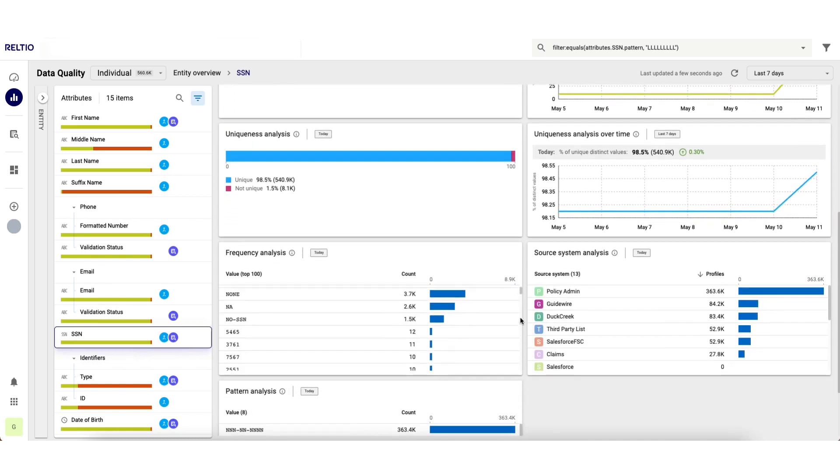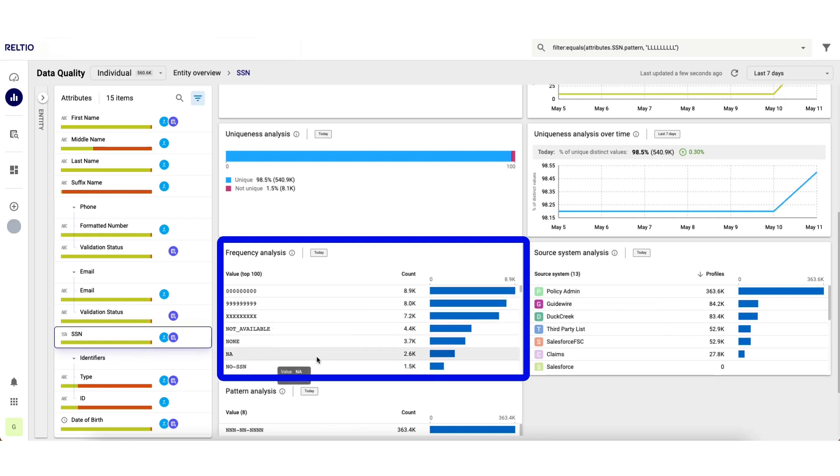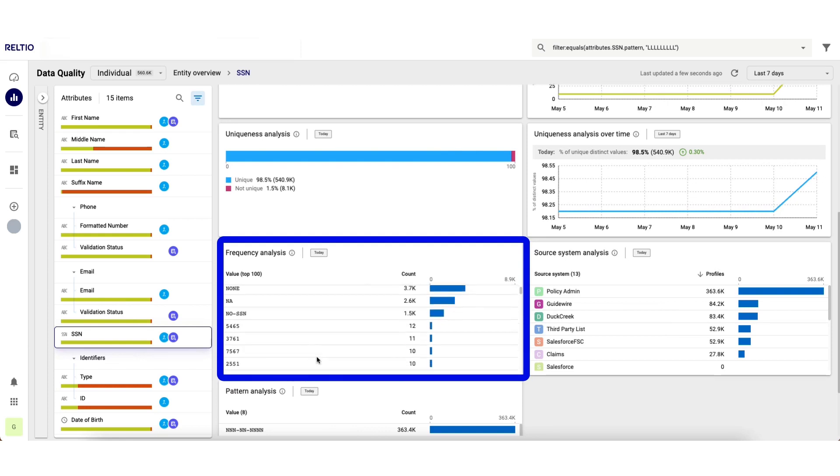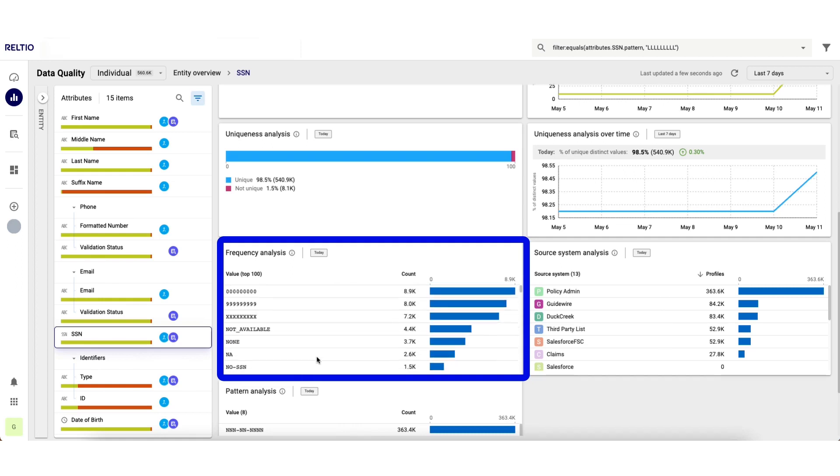The frequency analysis is where I can now start to see the real scope of the issues in this attribute. In an ideal world, this attribute should be unique, but this is telling me a very different story. We seem to have a lot of nines, a lot of x's, a lot of not availables, a lot of nones, and so on.